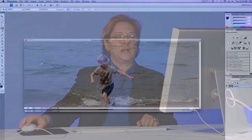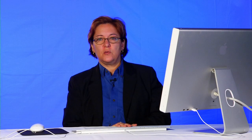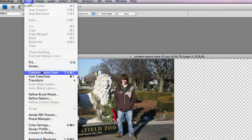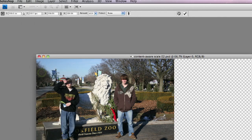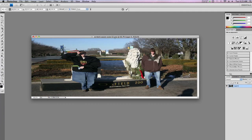However, this doesn't always work. So let me go ahead and close this image. Let's look at this one — a picture of two boys in front of the Brookfield Zoo entrance. Let's use exactly the same technique: Edit, Content-Aware Scale, and stretch the image just like before. It is obvious that this does not work.